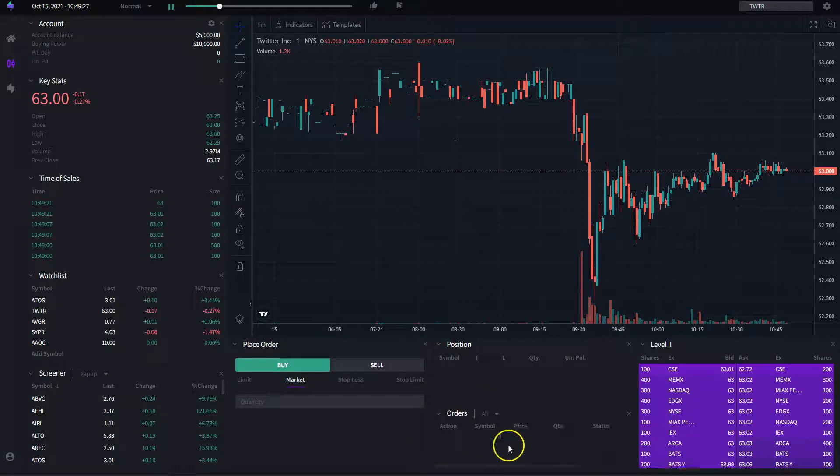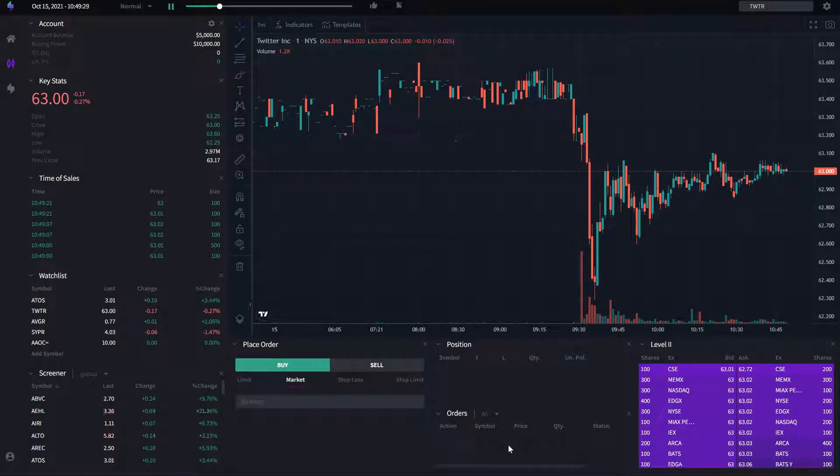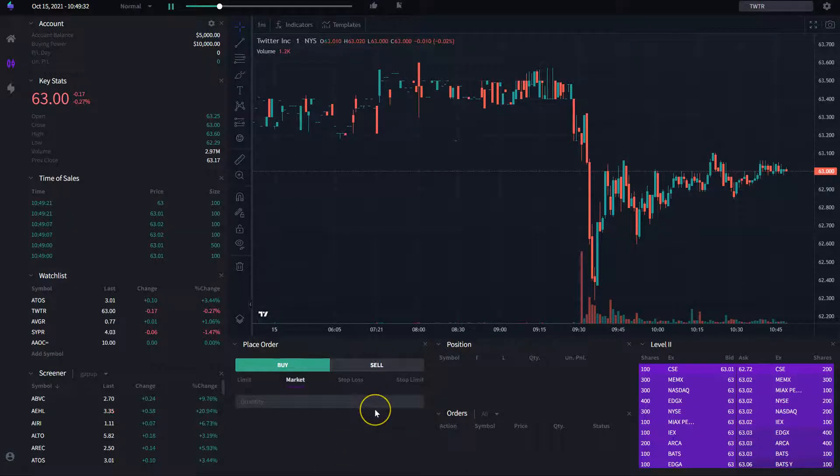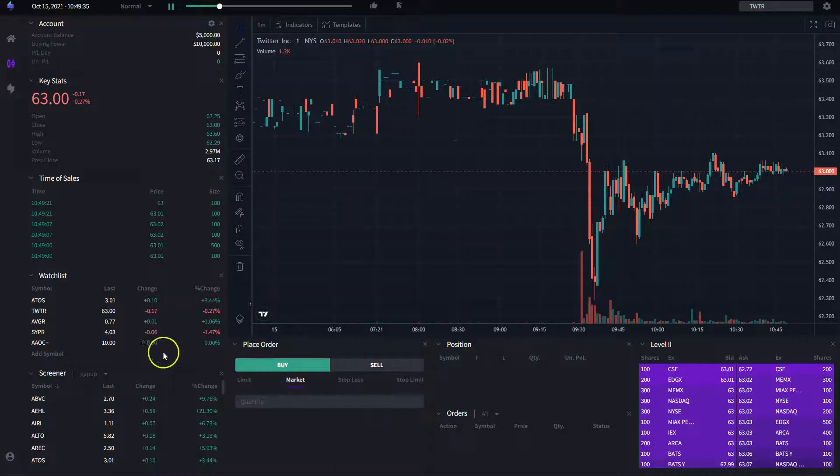You have the order widget which is going to tell you which orders you have placed. The place order widget allows you to, as it says, place orders.